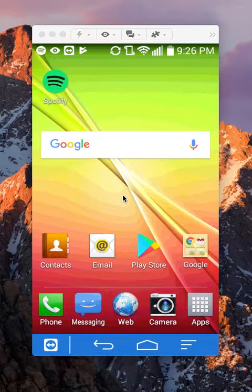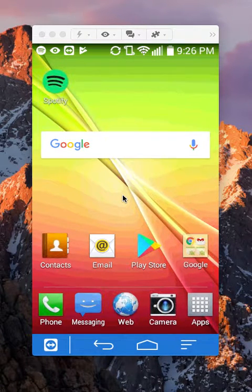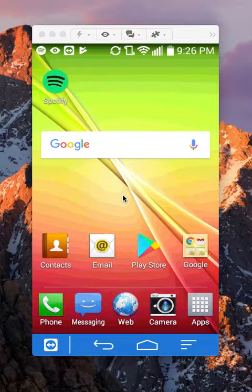Hello and welcome to Kahindo Tech. In this video I will show you how to add songs to a playlist on Spotify, and I am using Android in this video as you can see.